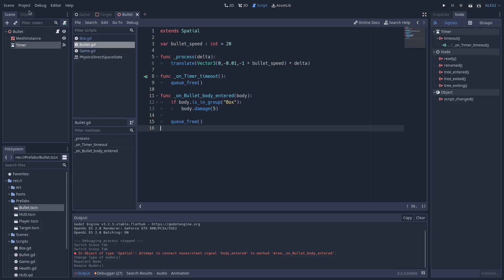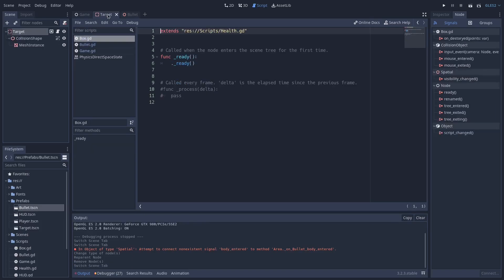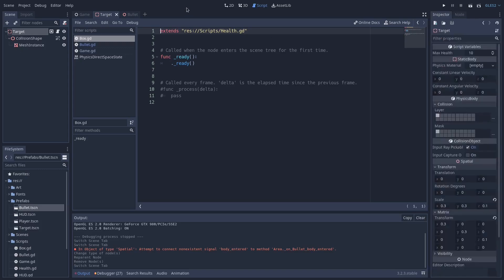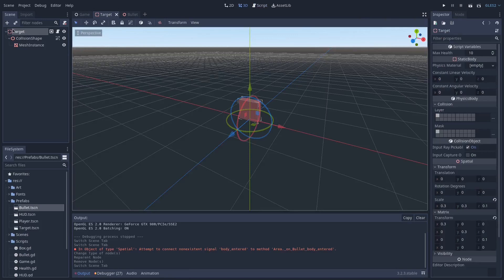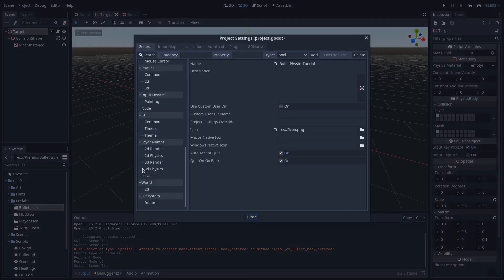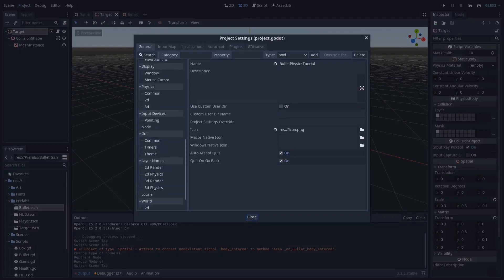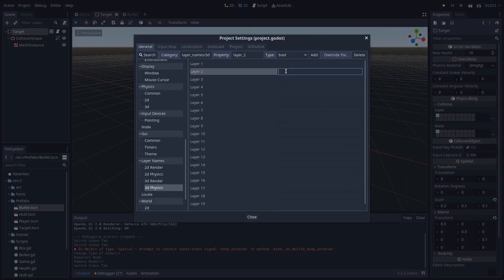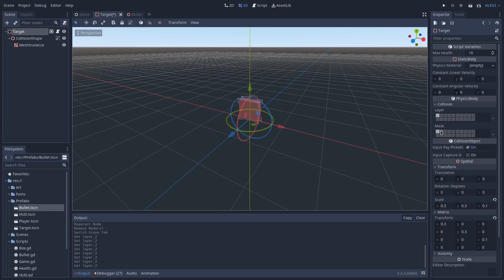Next let's add a new physics layer. We're going to want to change the target's physics layer. Let's open up Project settings, scroll down to 3D Physics, and on layer two let's make a targets layer. Now let's move its layer and its mask just to layer two and save.